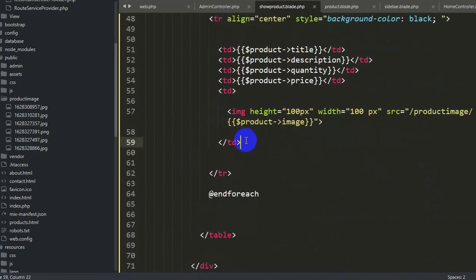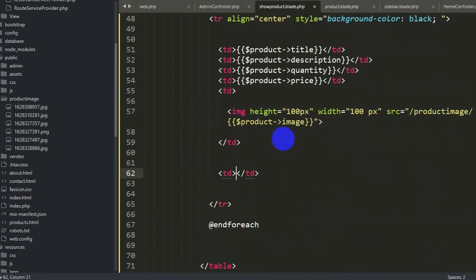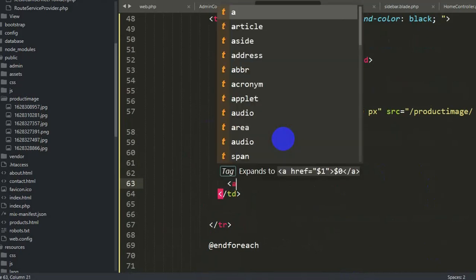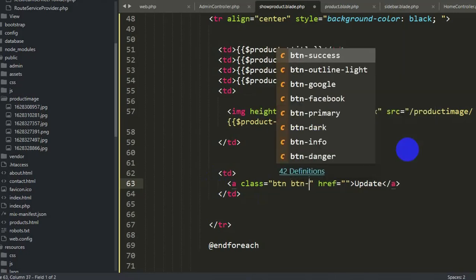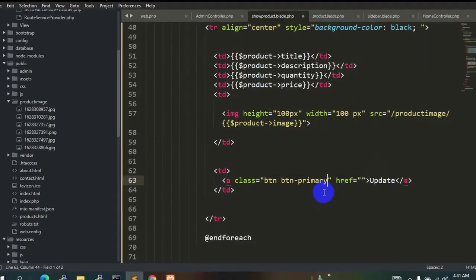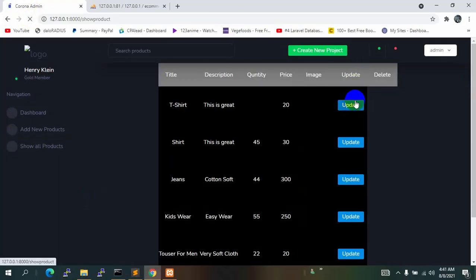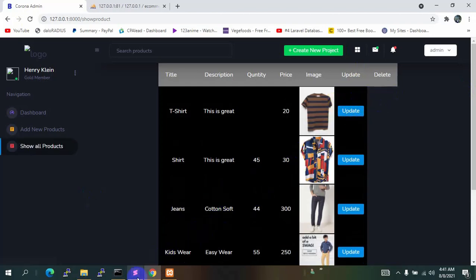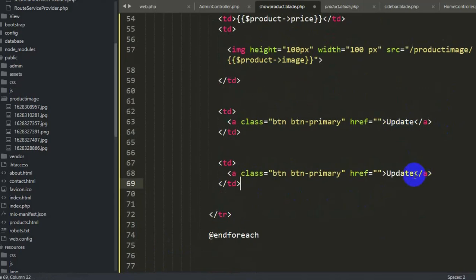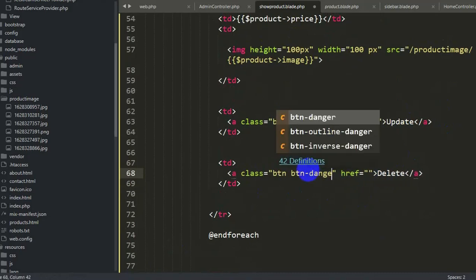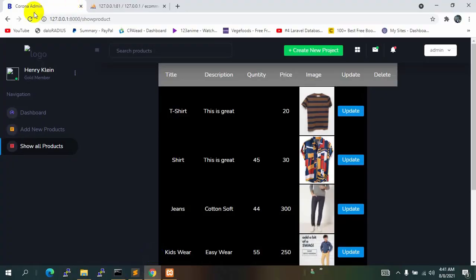Now let's add two more td elements after the image td in the foreach row. Inside the first td, add an anchor tag with the text 'Update' and Bootstrap class 'btn btn-primary'. Copy that for the second td, change the text to 'Delete' and the class to 'btn btn-danger'. Refresh — we can see a blue Update button and a red Delete button.